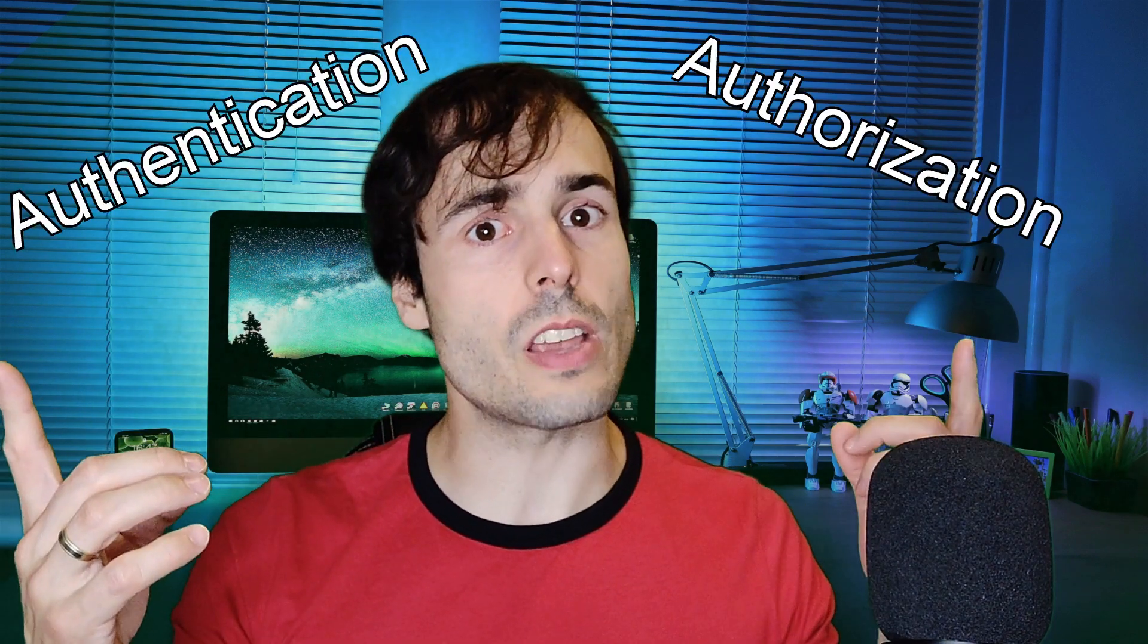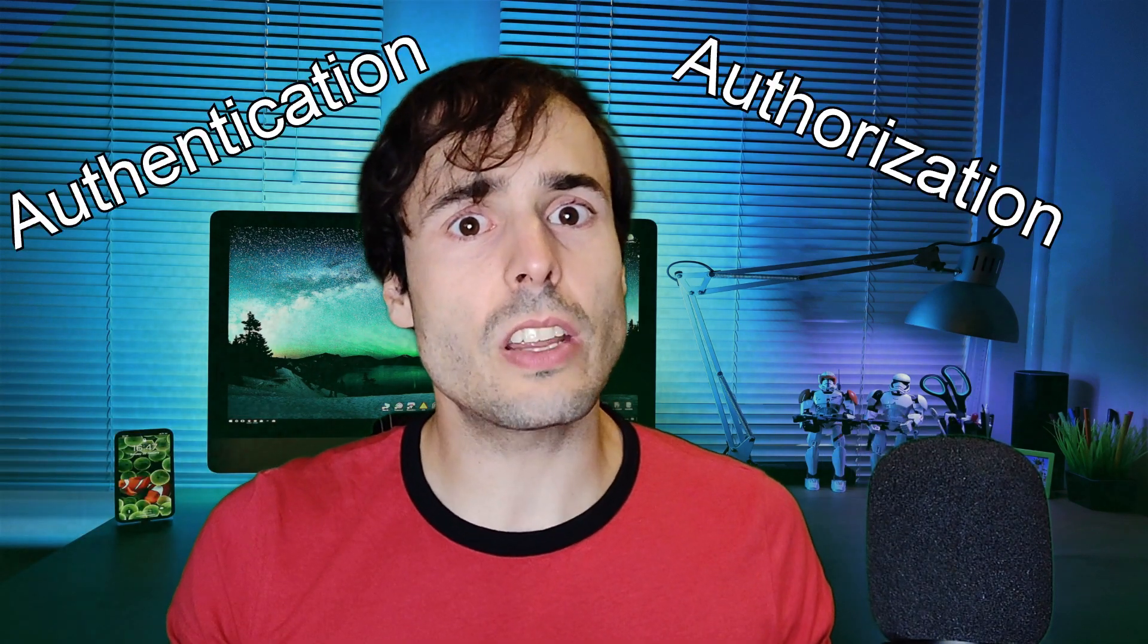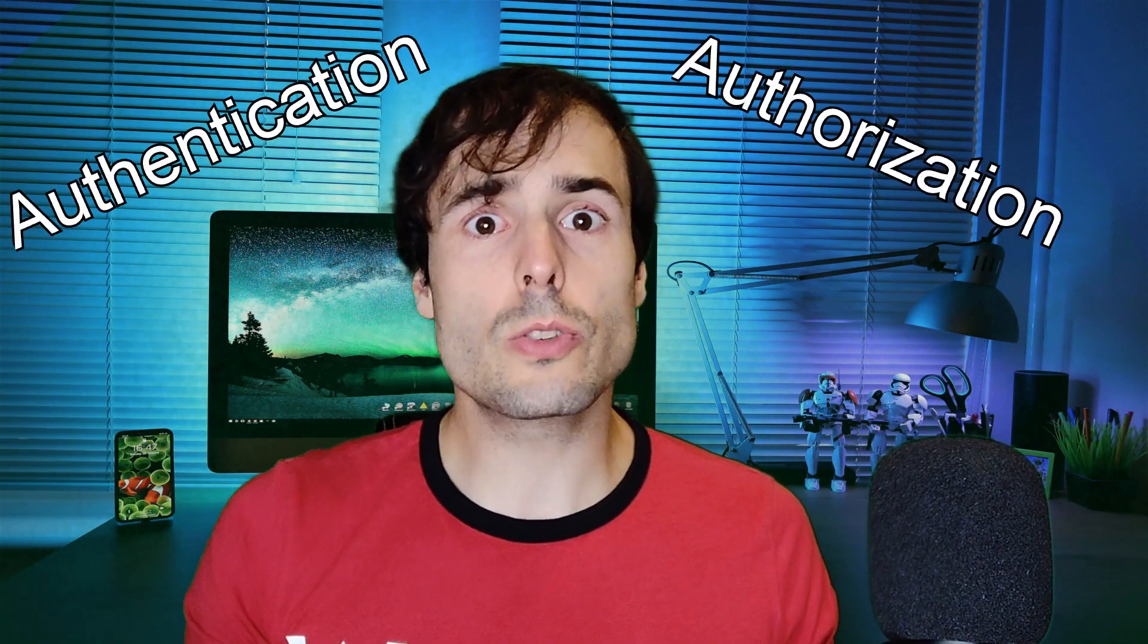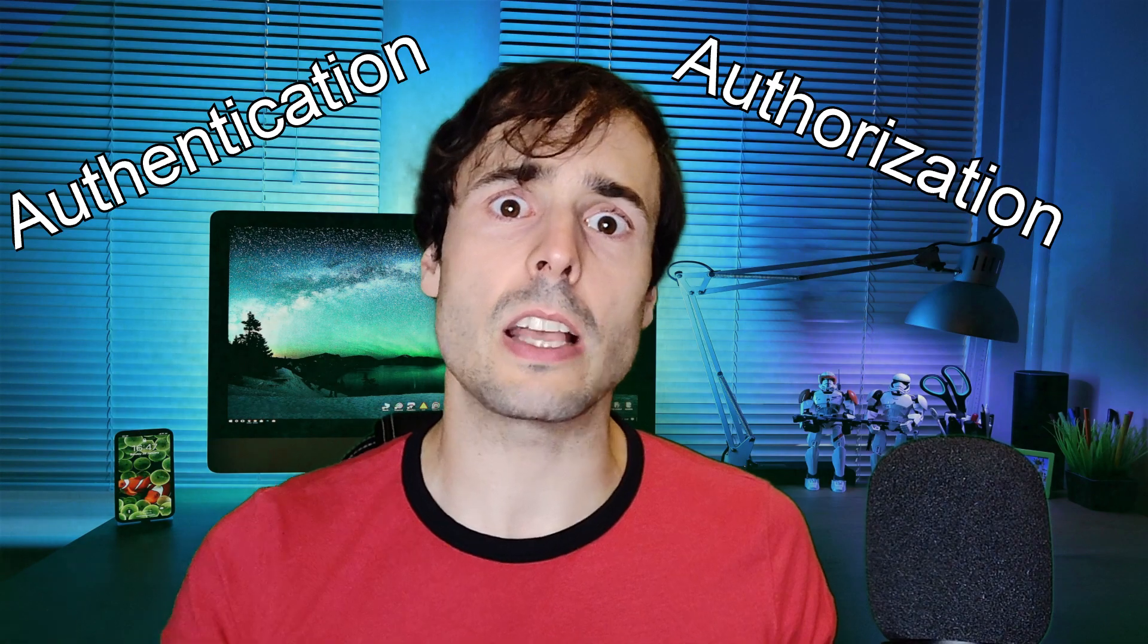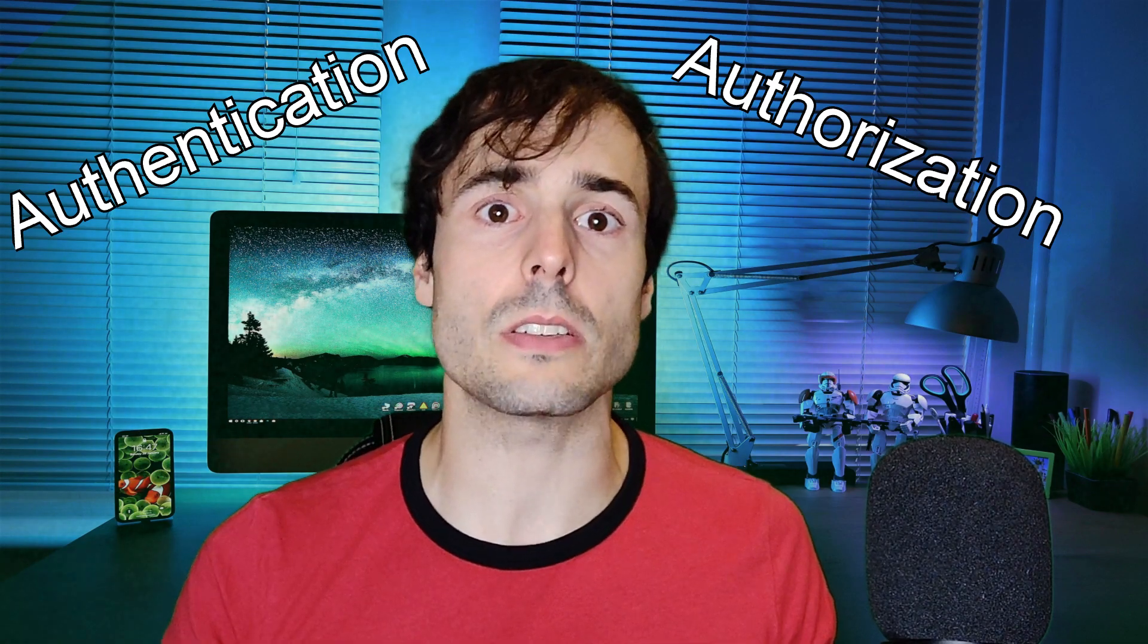Authentication or authorization? What are the differences? Which one to choose? And how to implement them in a Spring Boot application?